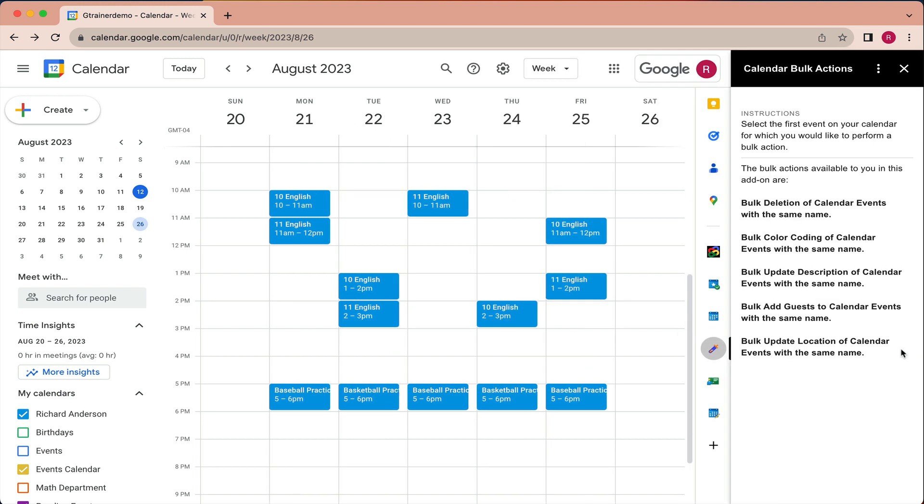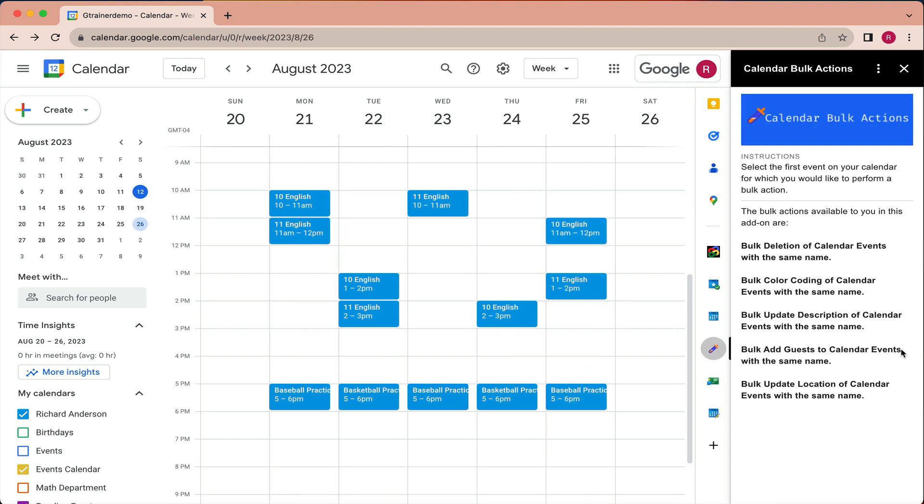Calendar Bulk Actions is intended to give you some flexibility in how you perform certain bulk actions on your calendar that you can't do automatically or already in Google Calendar very easily. For example, if you need to delete in bulk a set of events that have the same name, other than going in individually and deleting them, there's really no good way to do that in Google Calendar.